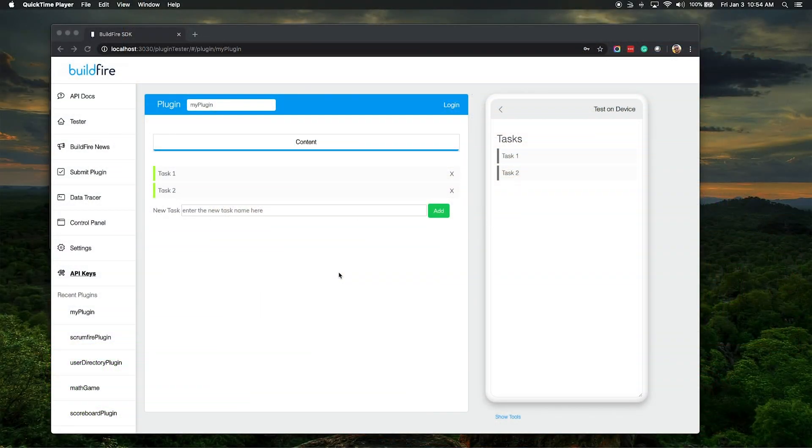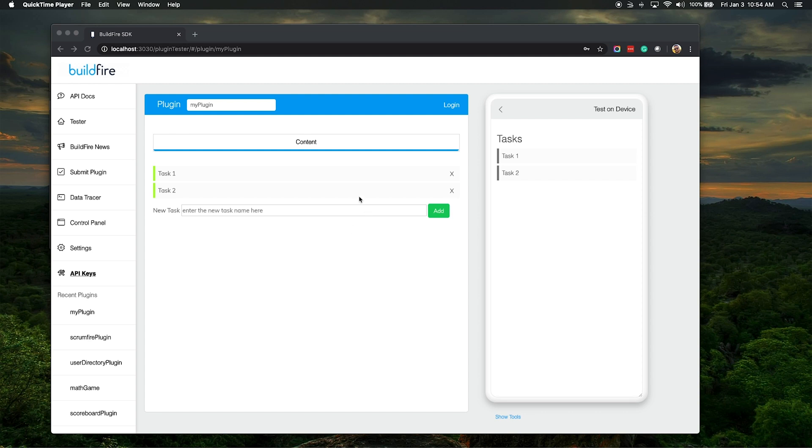In our previous tutorial, we showed you how to set up this simple task list using the BuildFire data store, and how to sync up between the control side of the plugin and the widget side of the plugin.